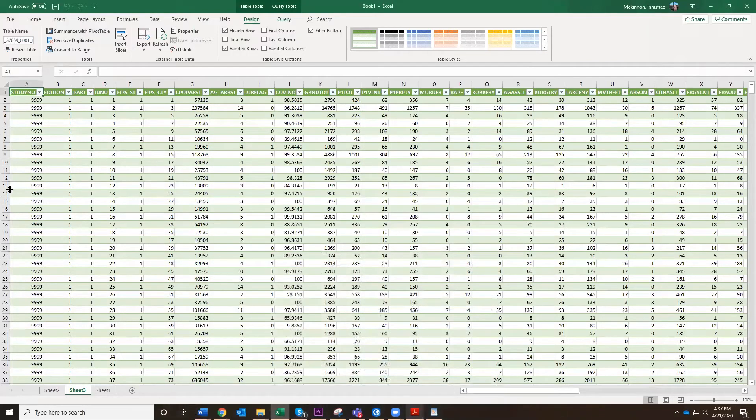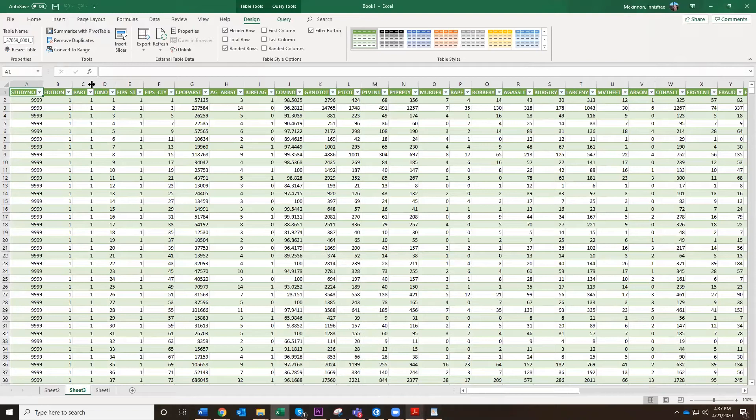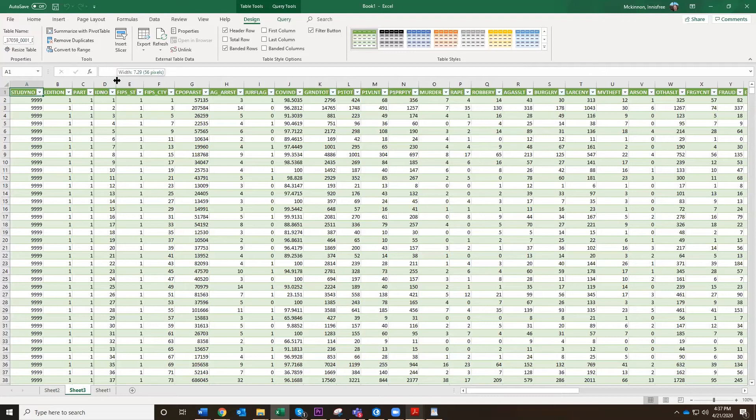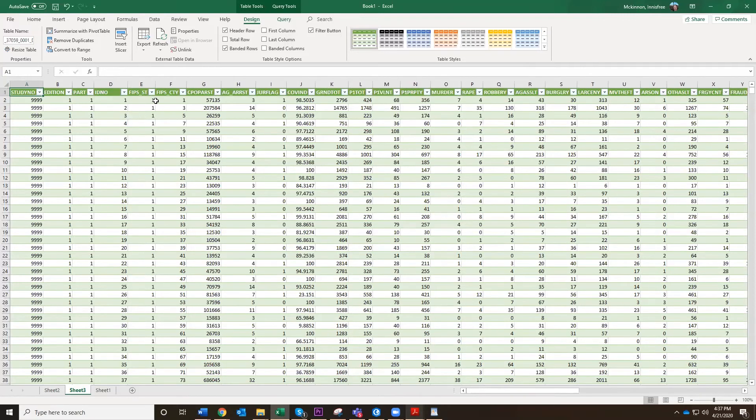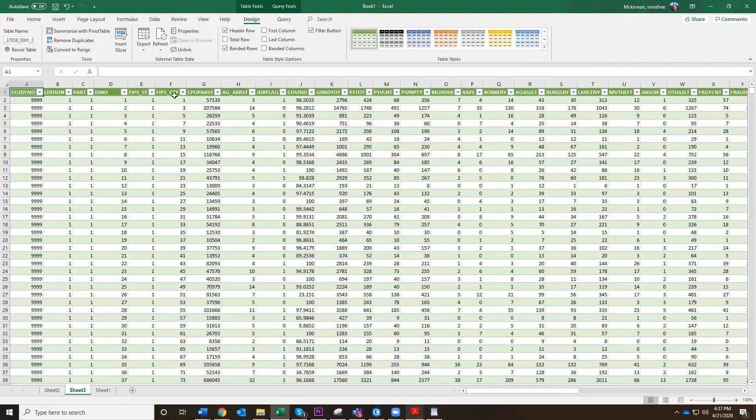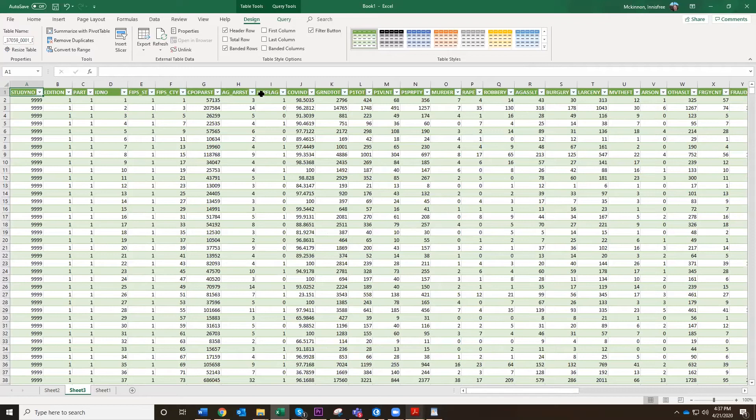So this is county level data. We know that for some reason, the name, the number of the study is 9999. That's probably not that important. This is the first edition. This is part one. We got ID number here for each of the counties. And then we have this thing that says FIPS state and FIPS county is what this means. And I'm going to tell you about these important code numbers in a second here. But the rest of this is something about how much crime there is in each county.